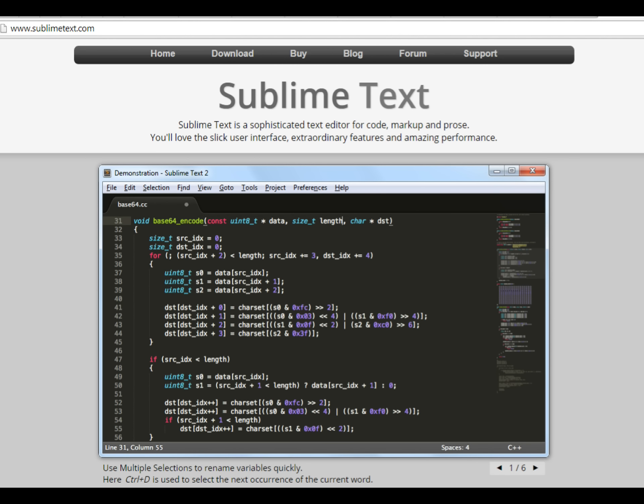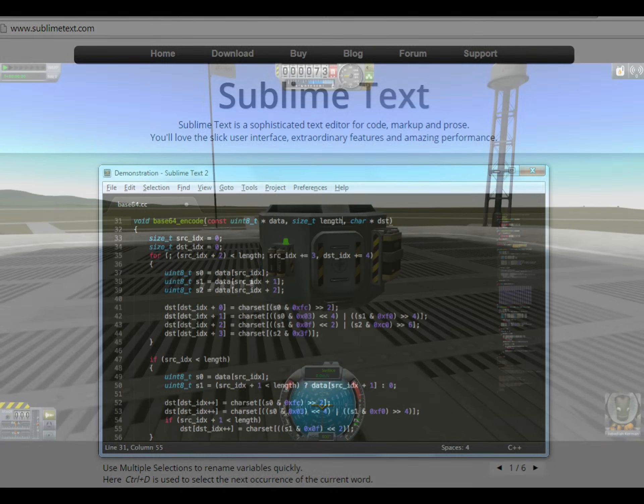Next, you're going to want a text editor. I use Sublime Text, but you can use anything. You could use Notepad for all that it matters.